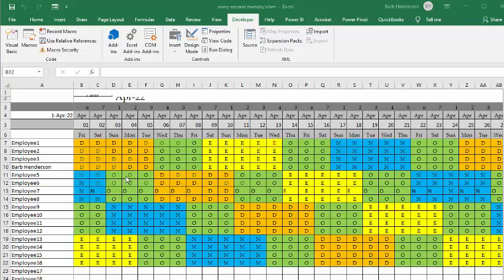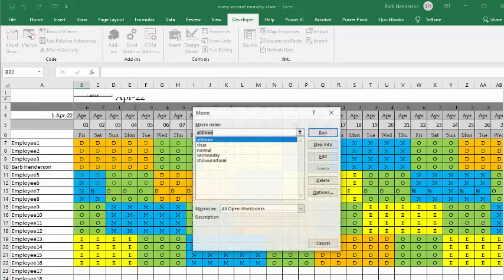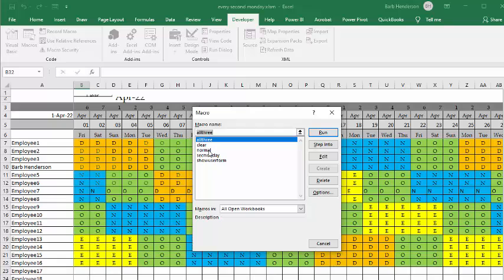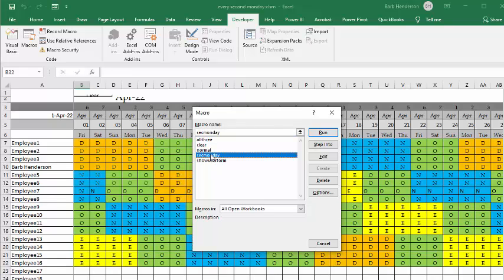Here I have a basic schedule, and now what I'm going to do is I'm going to go up. I'm on the Developer tab. I'm going up to my Macros. And I'm going to select Second Monday, and I'm going to run this.